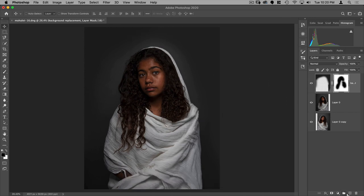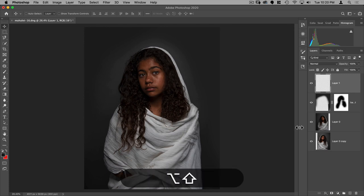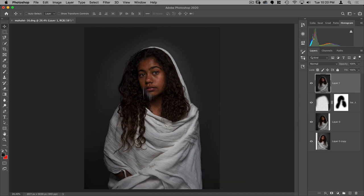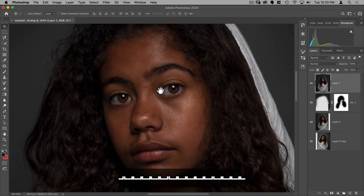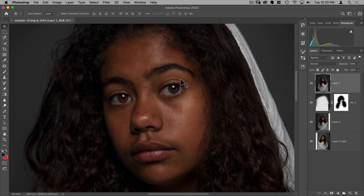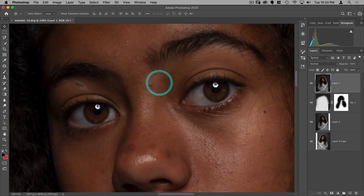Let's flatten all this onto one layer so we can work on one layer. I'll make a new layer and then do Shift+Option+Command+E to merge everything into one layer. The next thing I want to do is start cleaning up her skin. Before I do frequency separation, I first want to go through and fix up any of the more glaring spots on her skin so that the frequency separation does as little work as possible.